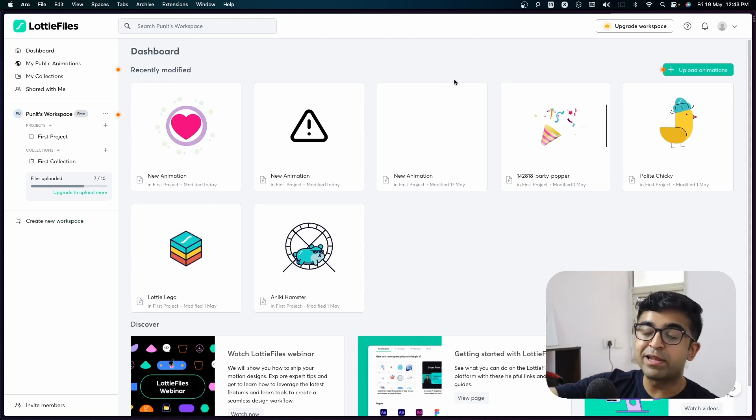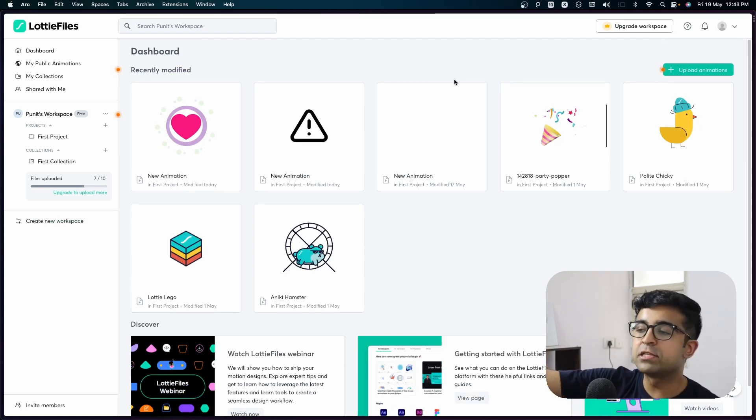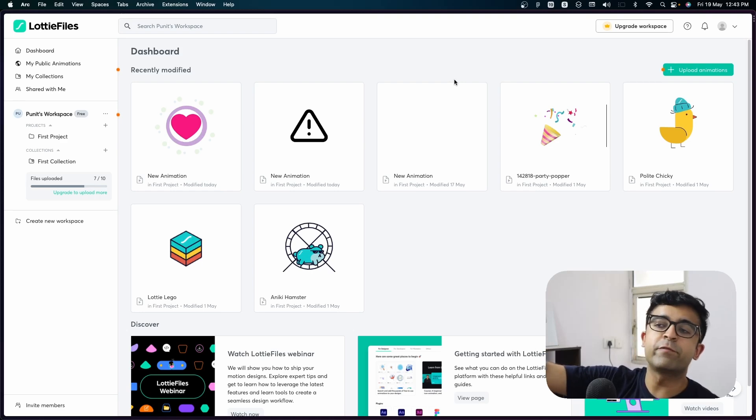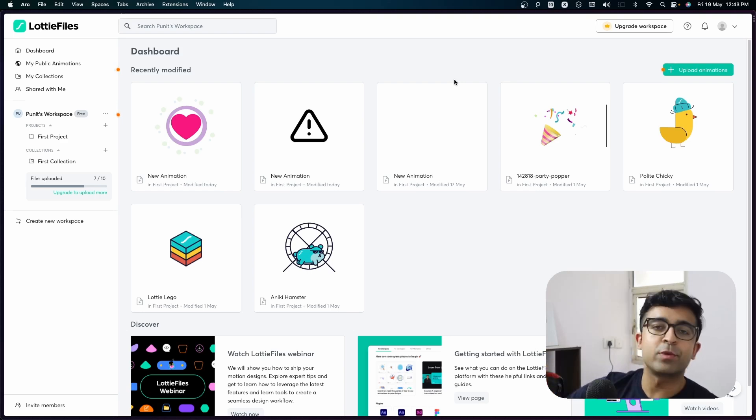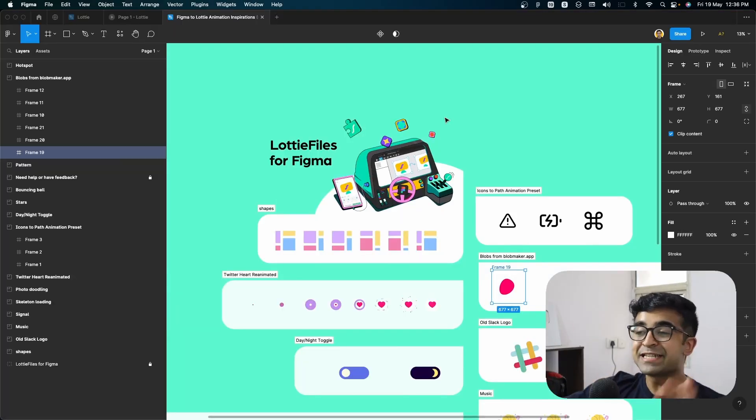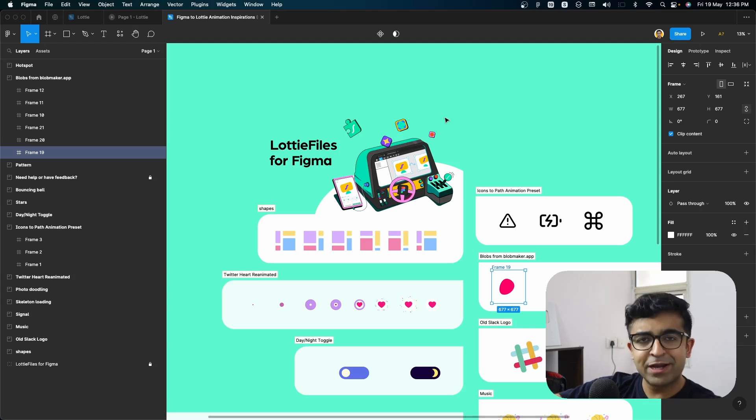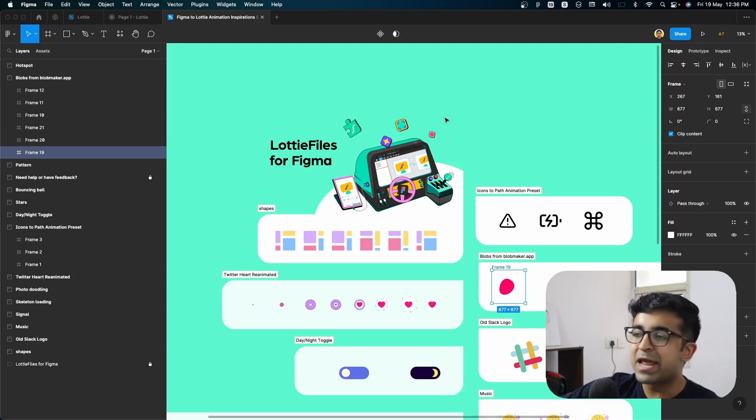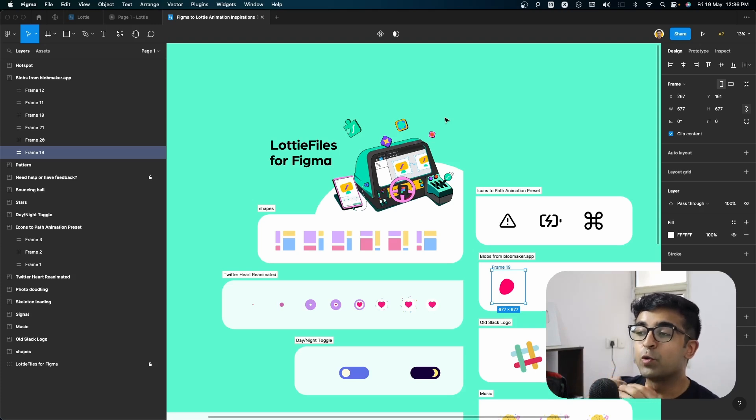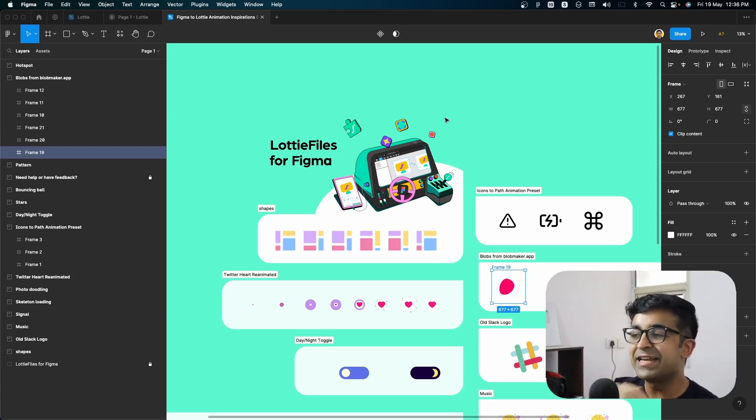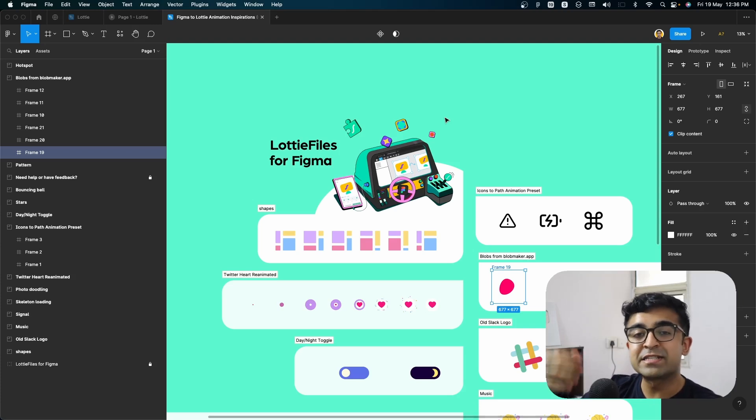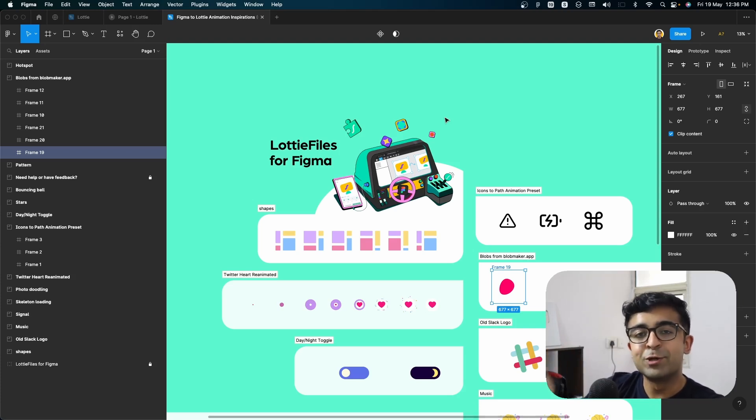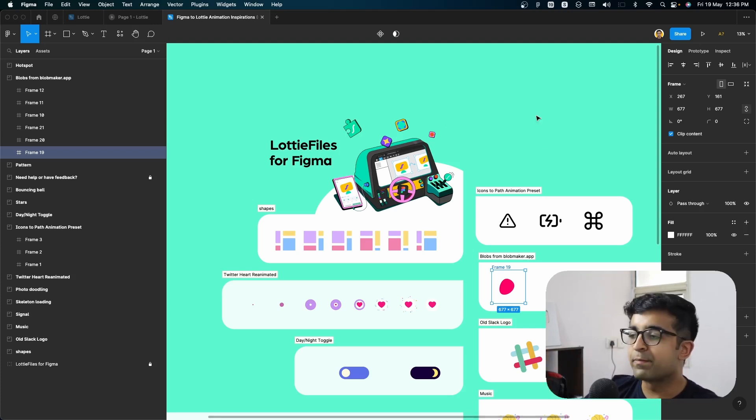you can always upgrade to the premium. If you want unlimited files, you want unlimited folders and workspaces to work with. All right. So this is an experimental file provided by Lottie files. I will give a link in the description so you can download and start playing with it. Let's figure out all the cool features provided inside this tool, all the cool features and animations, which are possible using this little tool inside Figma.